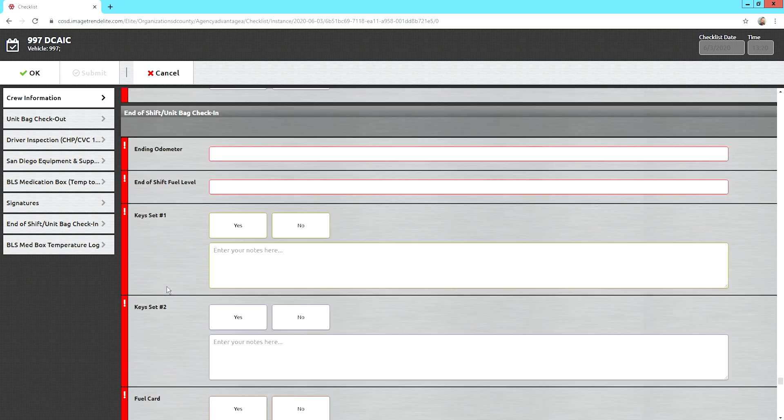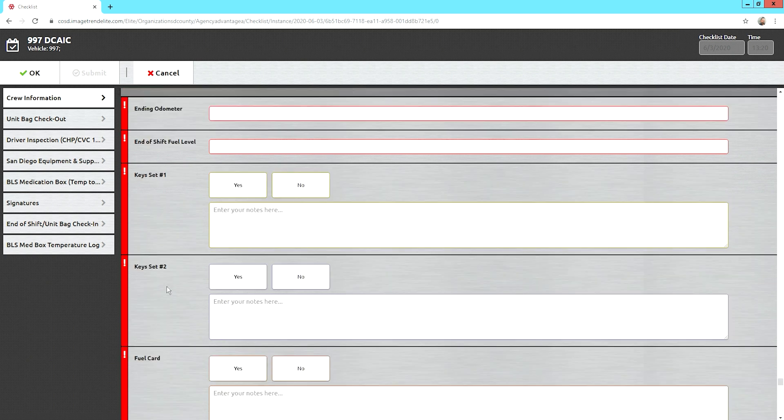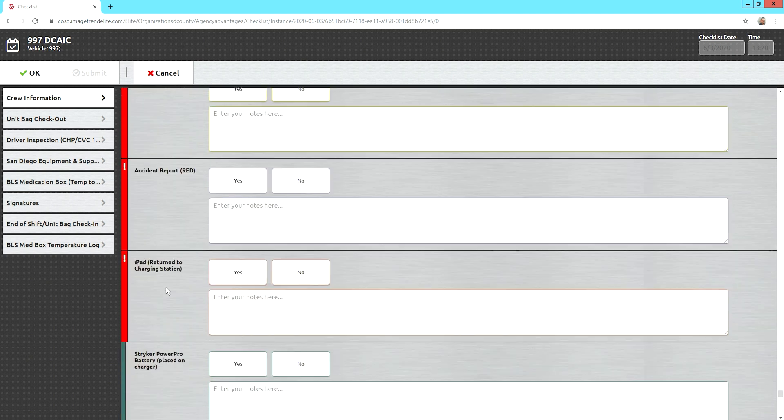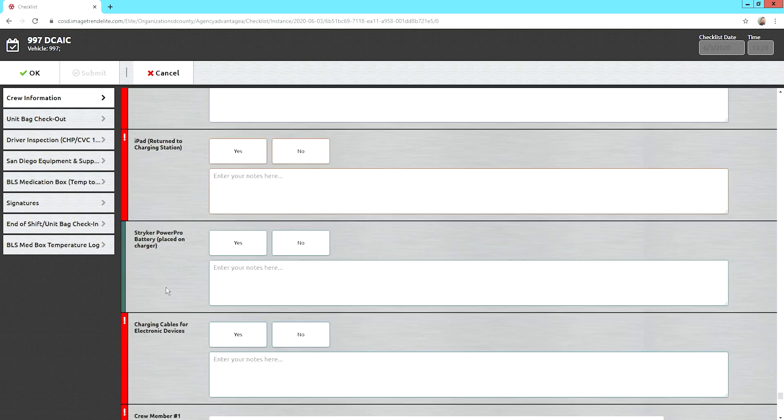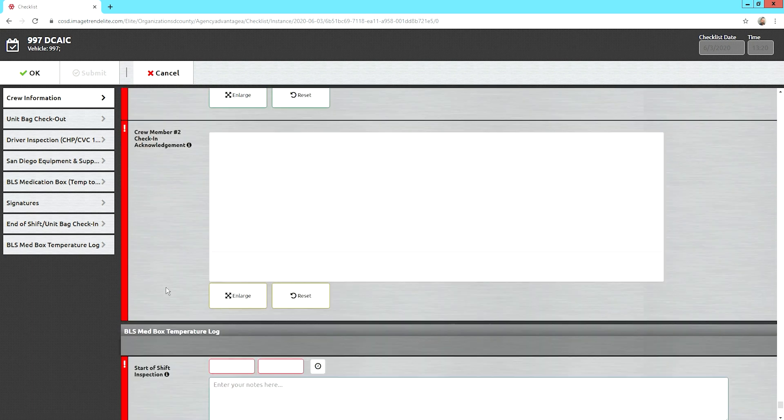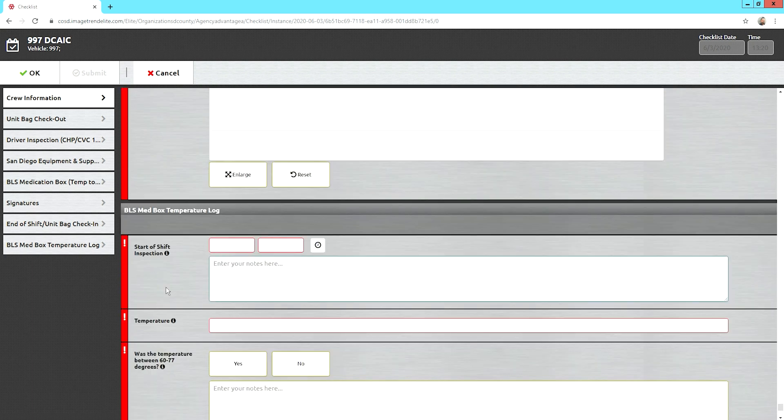At the end of your shift, here's where you turn in the bag and do the turn in of all the main equipment.